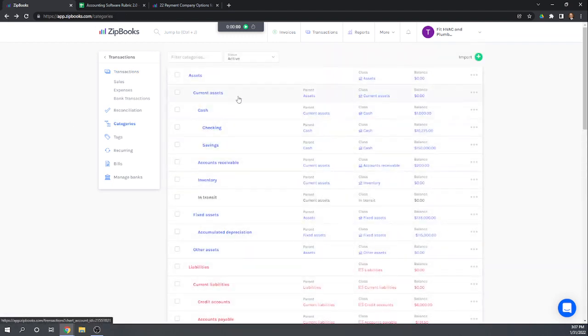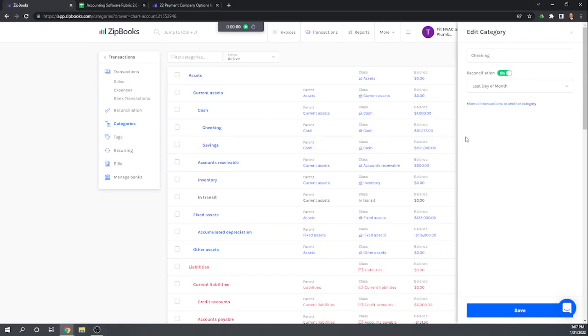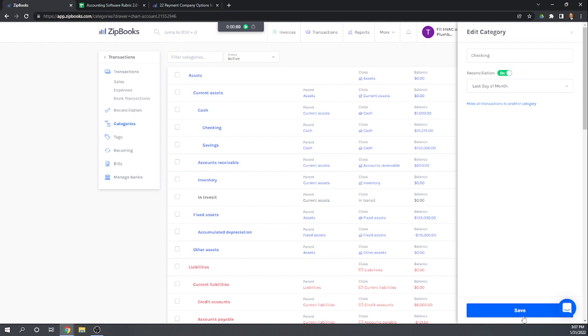Our categories is essentially our chart of accounts here. So I'm going to go to our checking and I'm going to edit that account and I'm going to make sure that the reconciliation is turned on. Okay, and it is so we should be able to reconcile it.